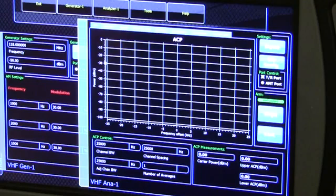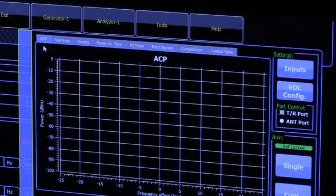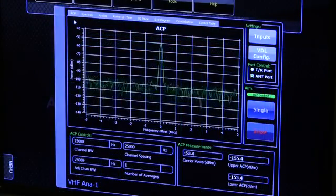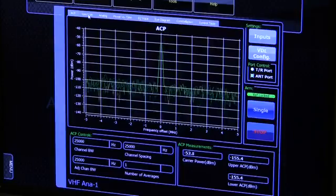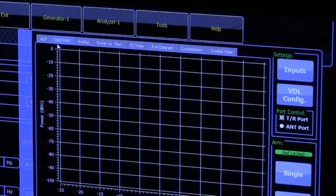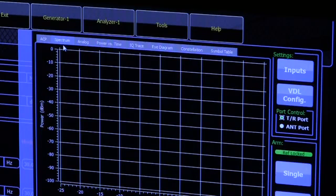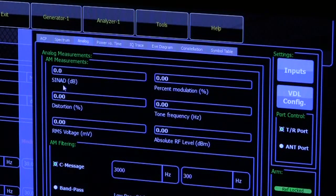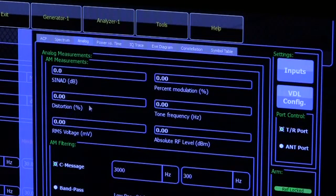Across the top of the VHF ANA1 screen are the following analyzer functions. ACP, Adjacent Channel Power, measures the way a channel of interest distributes power across its bandwidth and its two adjacent channels. Spectrum Analyzer provides a graphical display and measurement of peak power levels across the frequency domain. Analog Measurements is a control tailored primarily for measuring the quality of a single modulated signal — it measures SINAD (signal-to-noise and distortion ratio), audio distortion, percent of modulation, and tone frequency.